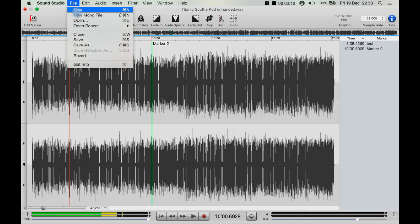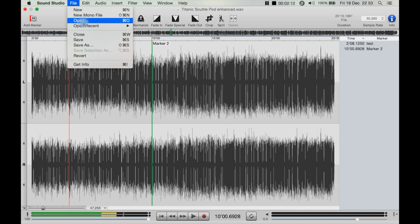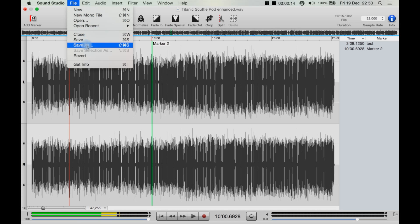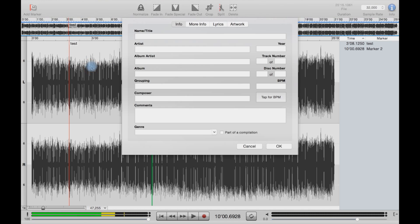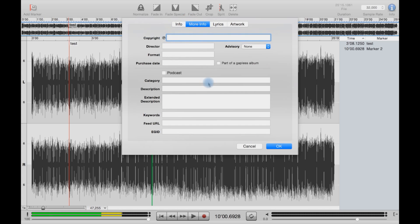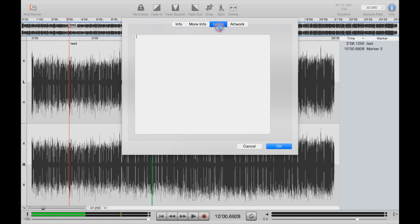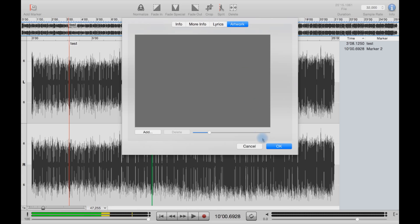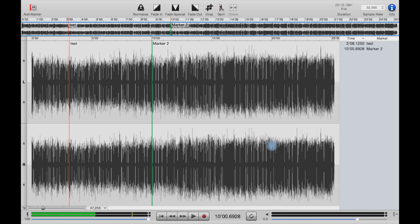You can go to File, you can create a new file, new mono file, open, open recent, close, save, save as, revert, and file info. Here's your file info where you add your title, artist, album artist, album name, genre, is it part of a compilation, more info such as the copyright, the director, the purchase date, is it a podcast or not, lyrics if you need it, album artwork as well.